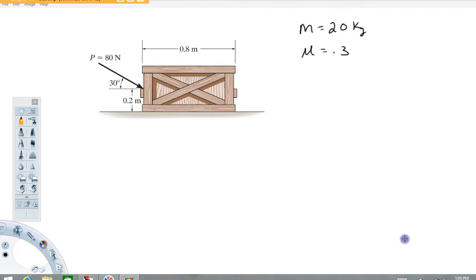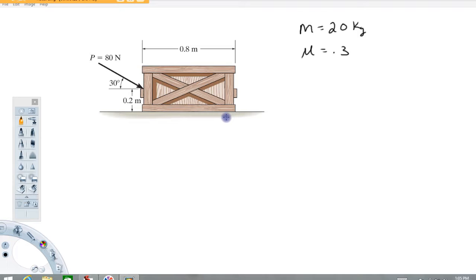Hi folks, welcome back to Physics with Captain Rod. The purpose of this video is to give an example of how to deal with frictional forces and the normal forces that also occur with the frictional forces. We've got a 20 kilogram object with an 80 newton force applied at 30 degrees. We're going to assume a frictional coefficient along the surface of 0.3, and we're going to try to determine whether or not this box will start moving.